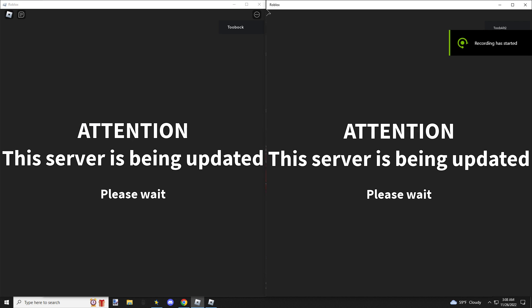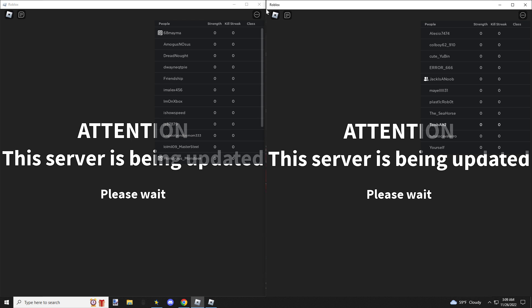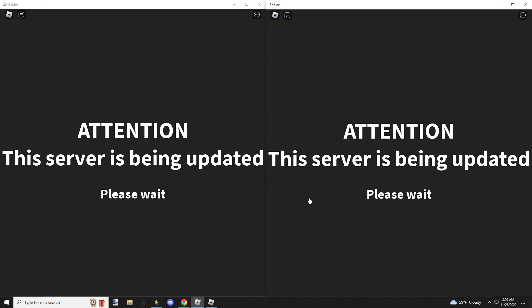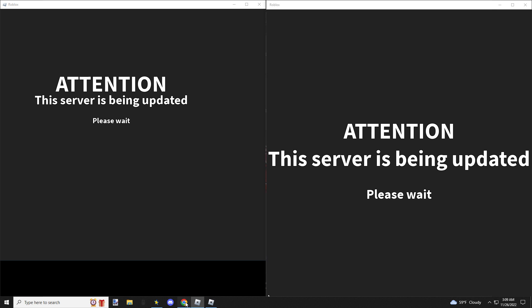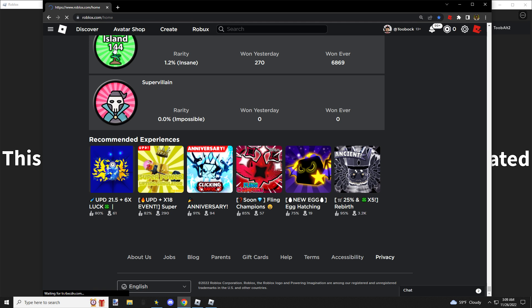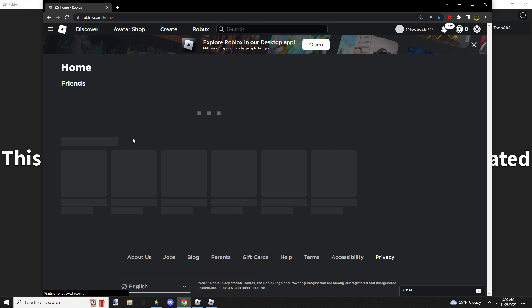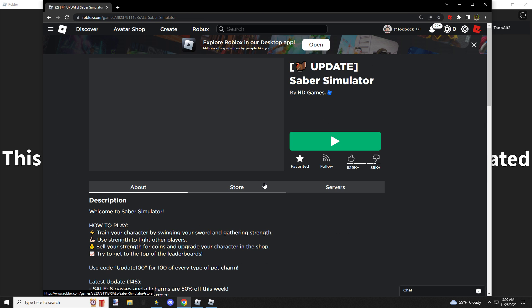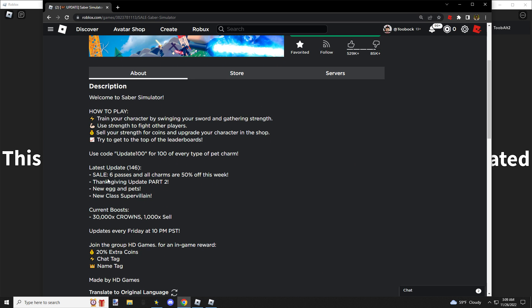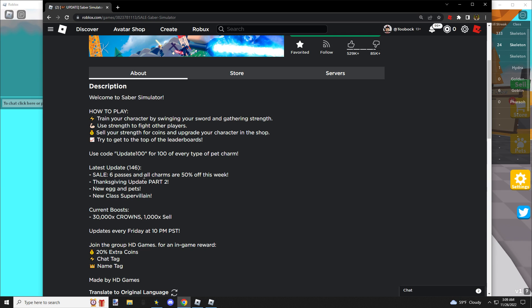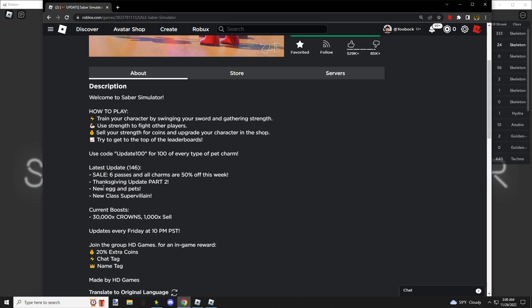Hello YouTube, welcome back to another Gaming with Tupac video. Today we're checking out this new update. There's a new class, I heard there's game passes on sale, and I don't know much else. Six passes and all charms are 50% off. Thanksgiving update part two: new egg and pets and new class.